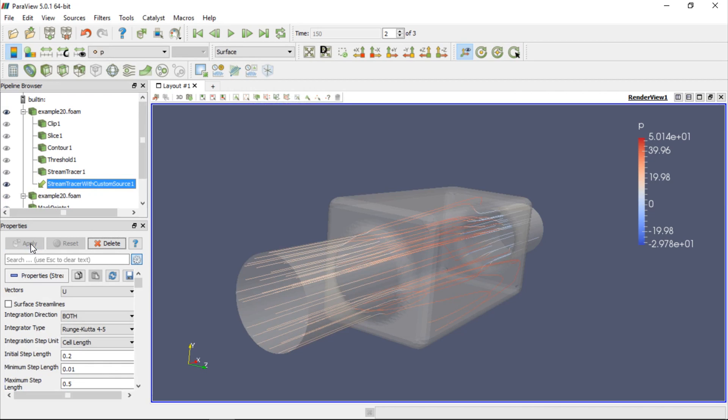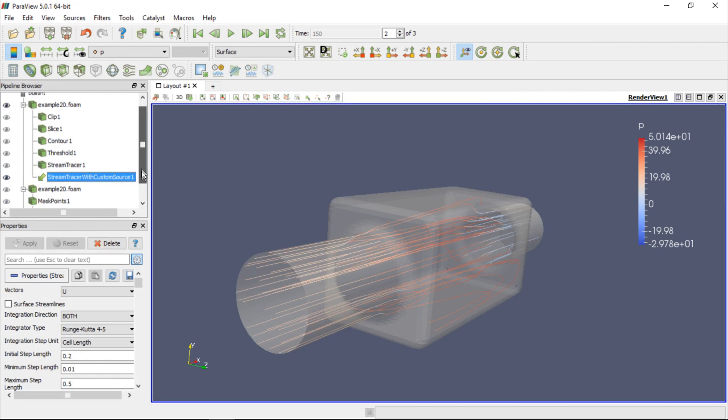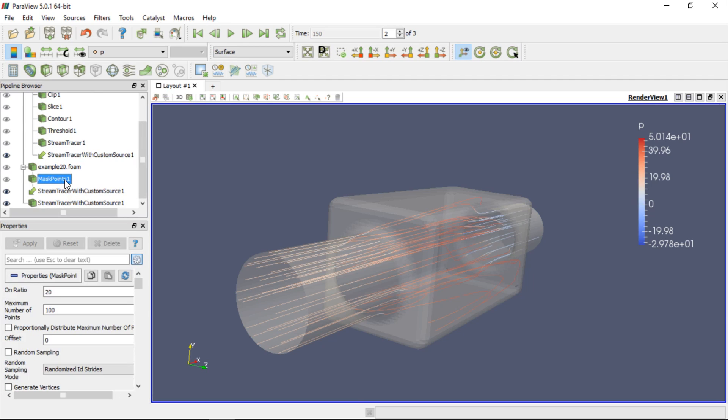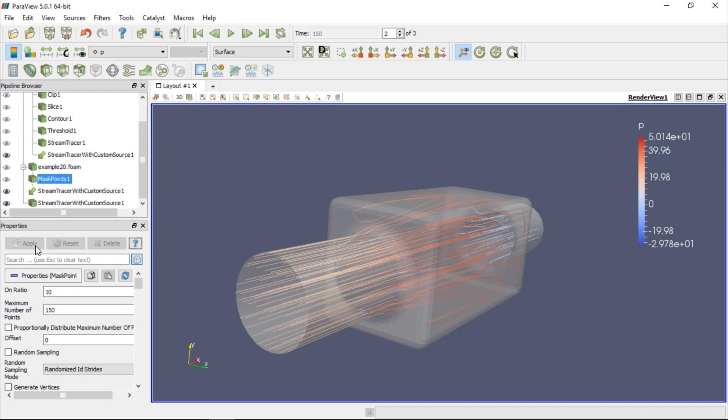We can, of course, change the streamlines parameters. For example, we can now easily change the parameters of the Mask Points filter to control the seed source. If we change on ratio to 10 and maximum number of points to 150 and click Apply, we will increase the number of streamlines released from the inlet.